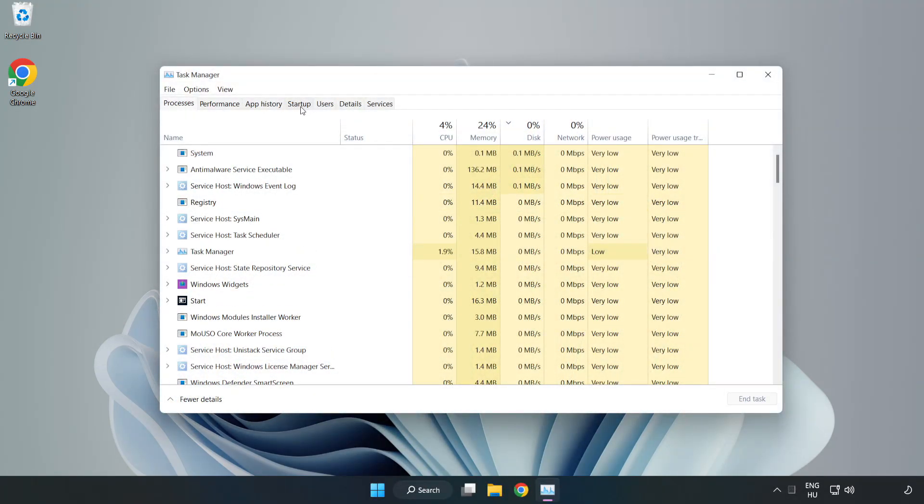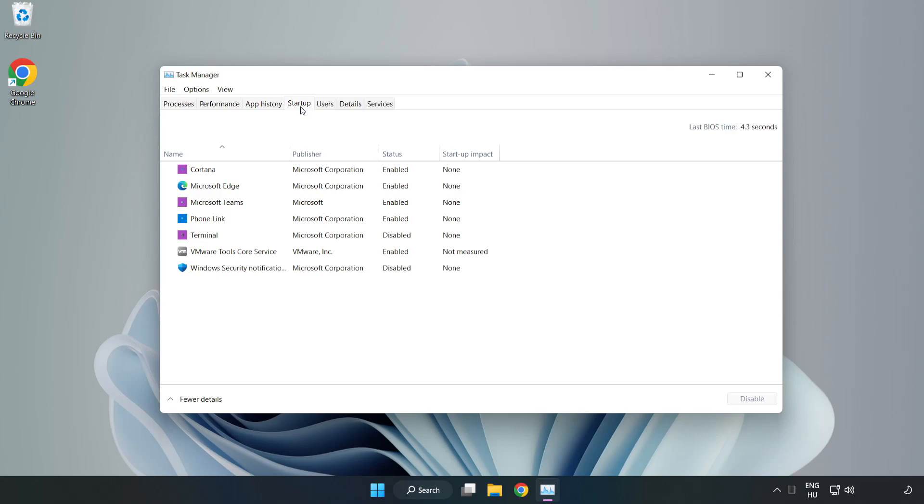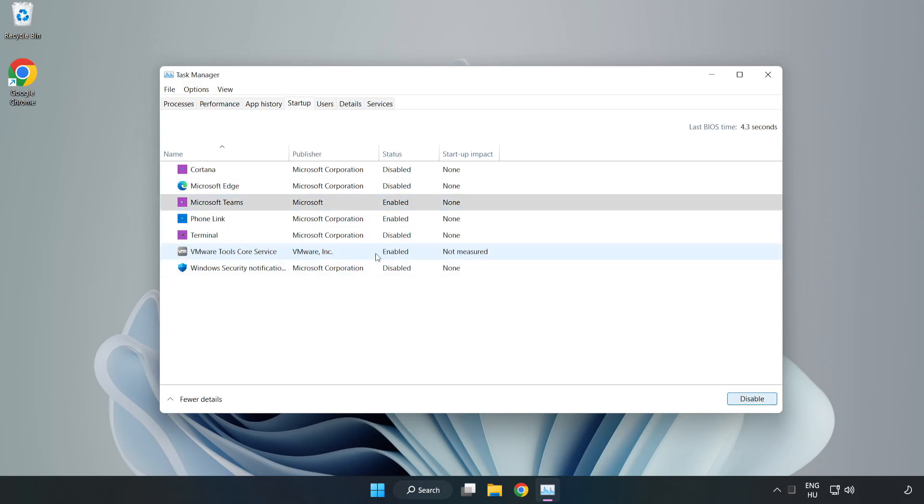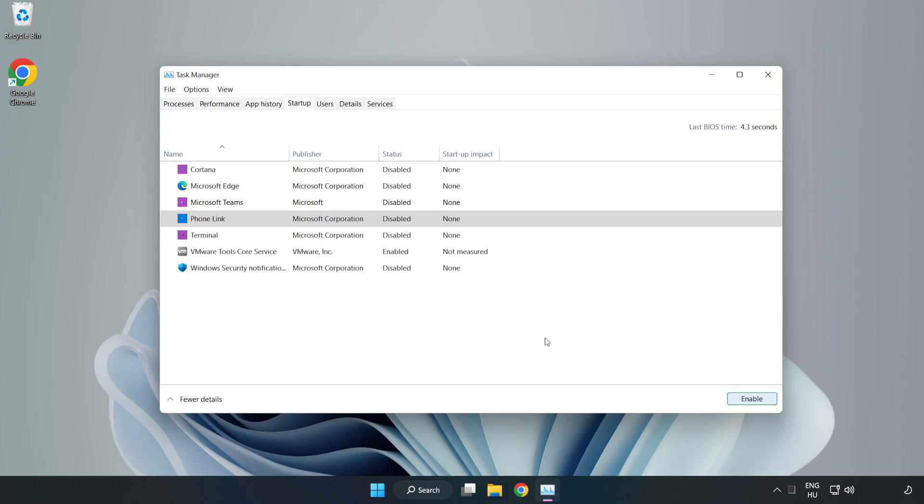Click Start Up, disable not used applications. Close window.